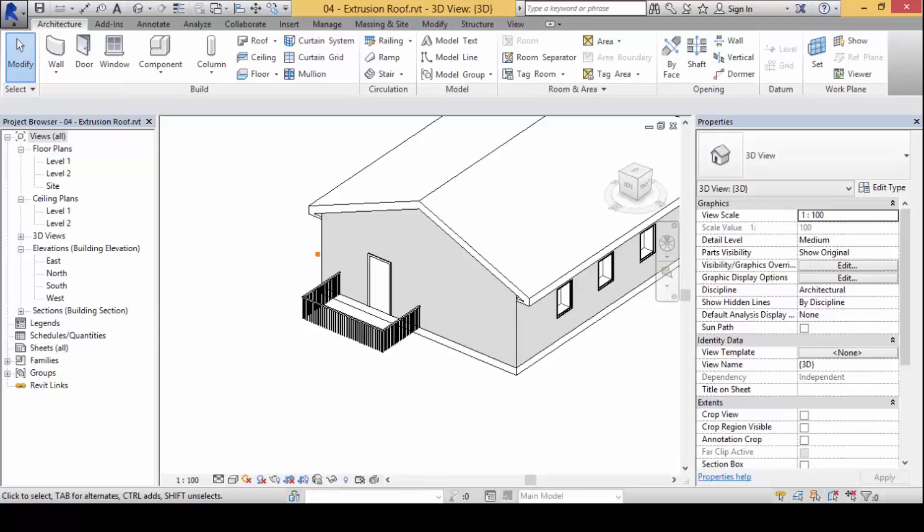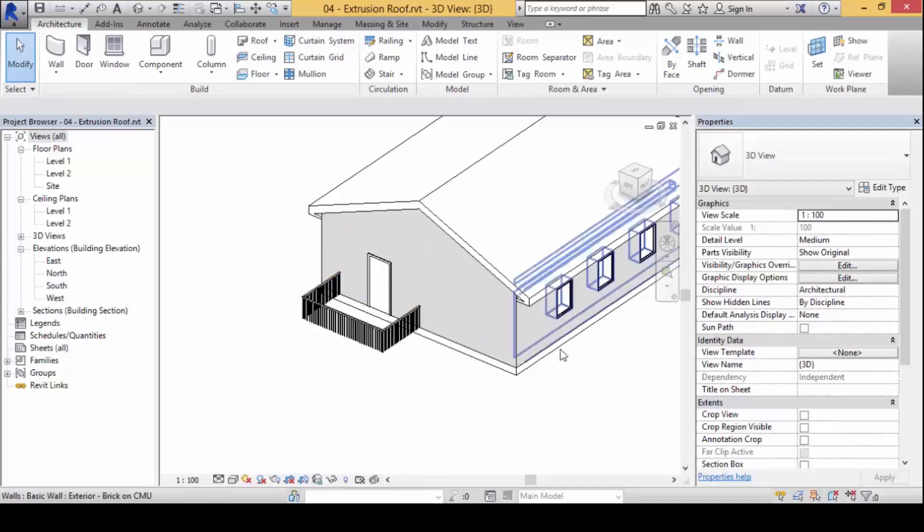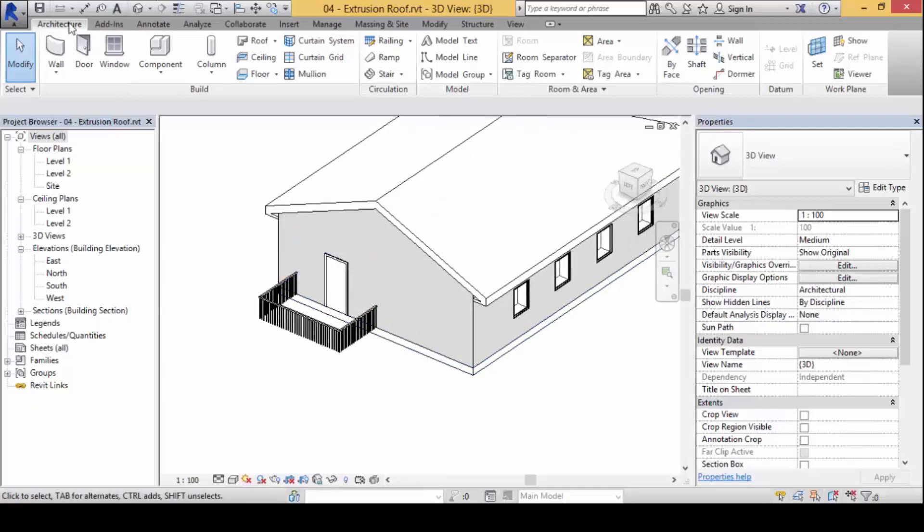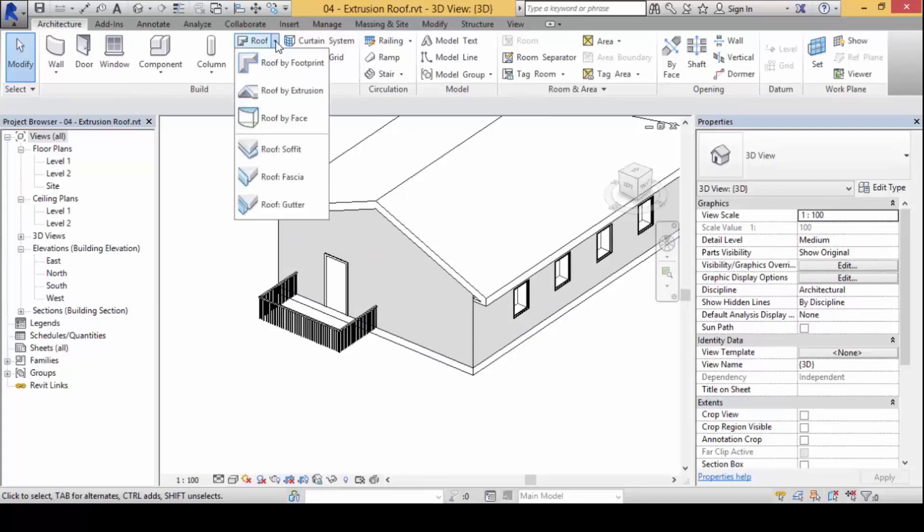If I want to create funky roof surfaces that does this, we can pretty easily create this part of the work here by clicking on the Architecture ribbon tab and look for roof by extrusion.